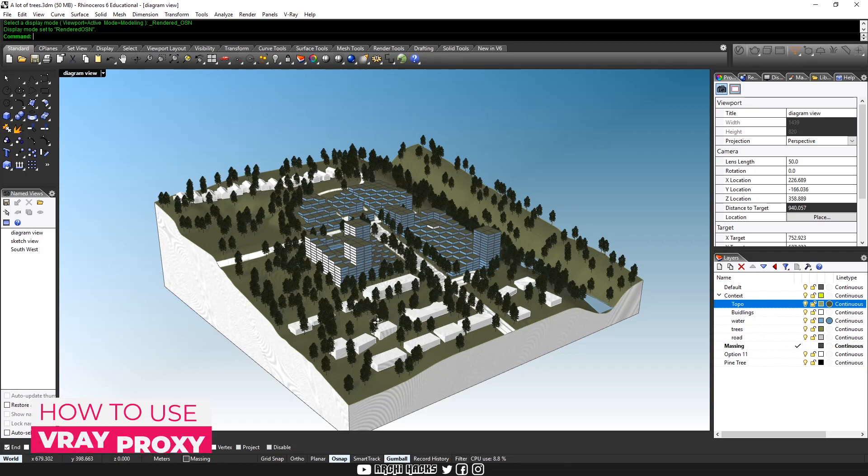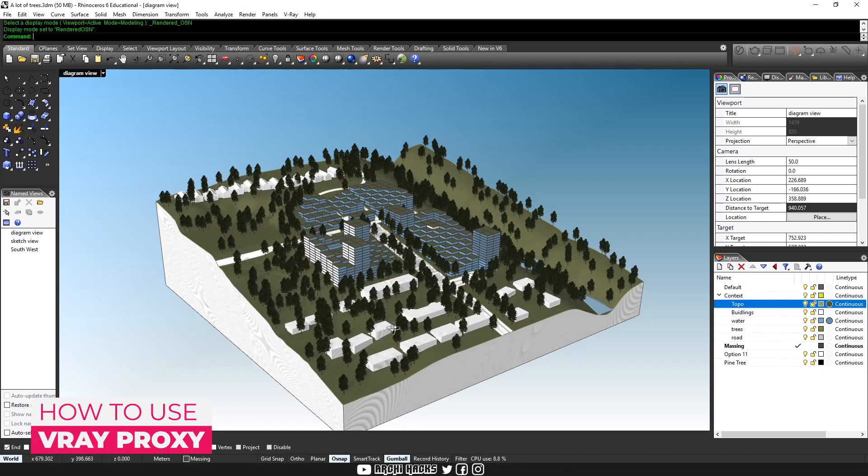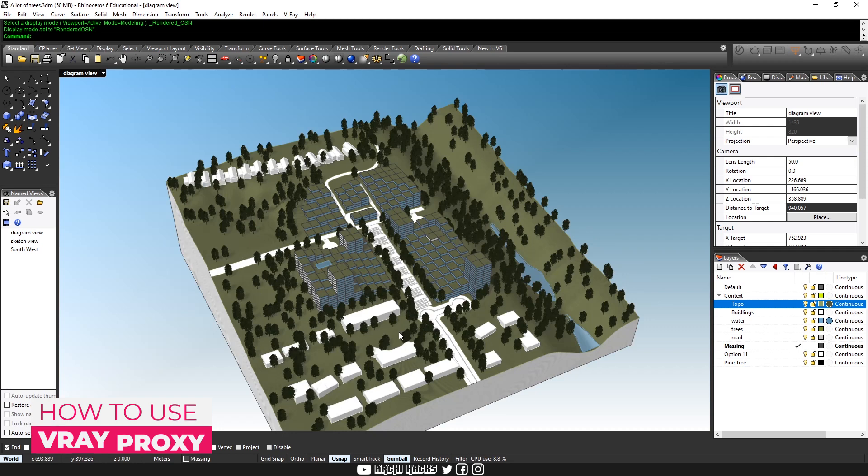Have you ever worked with a file so big that every time you try to spin around a model, the whole screen freezes?